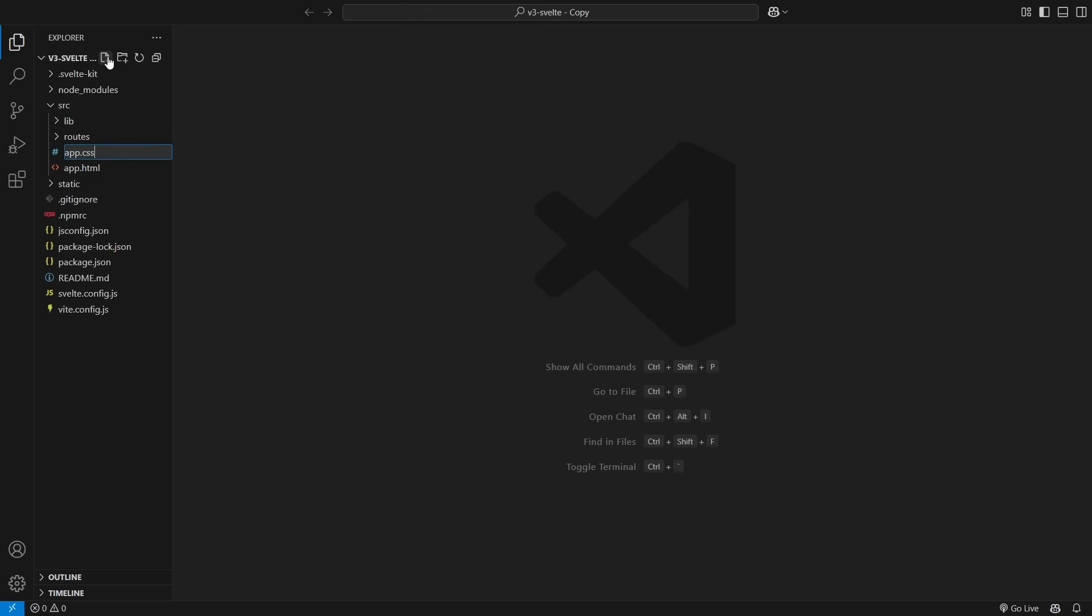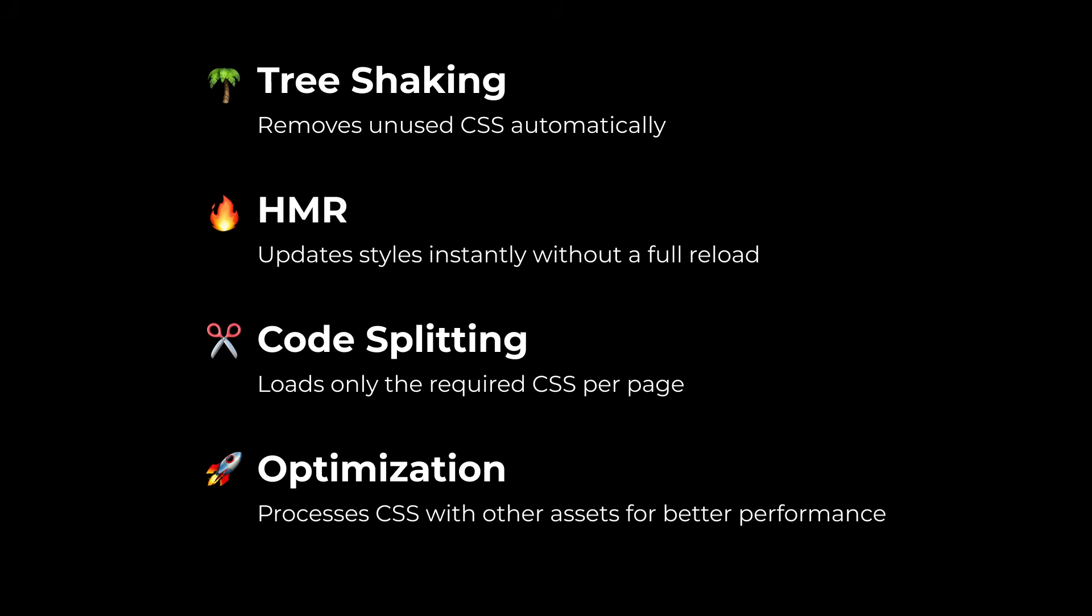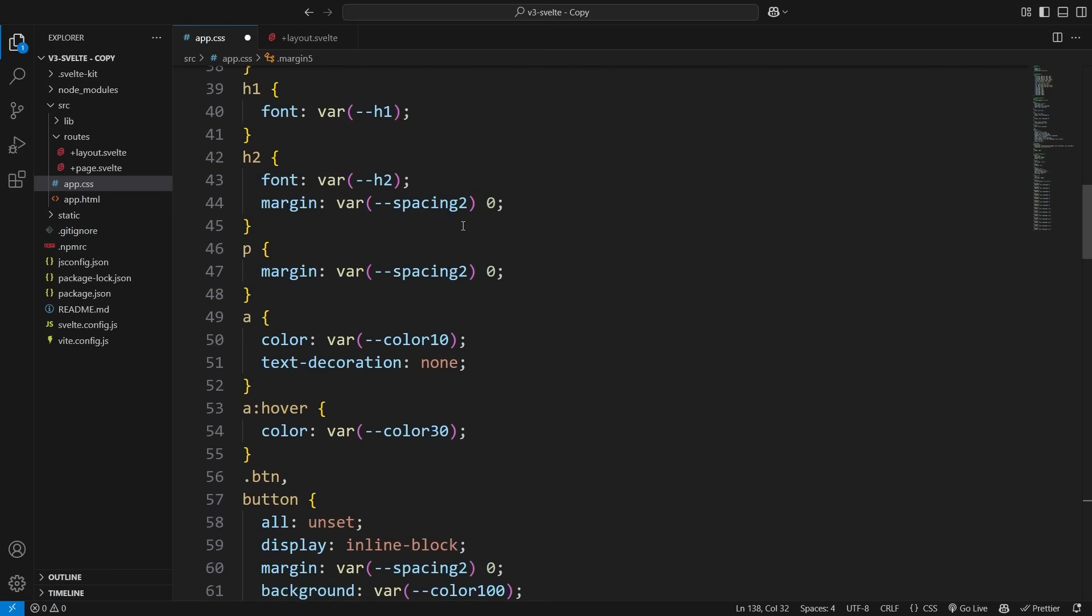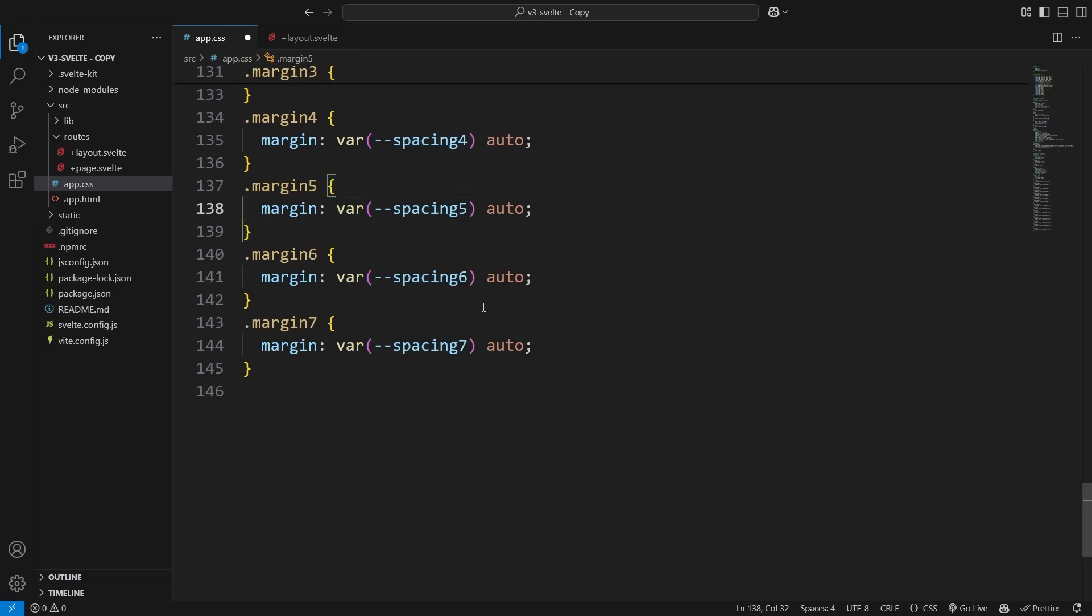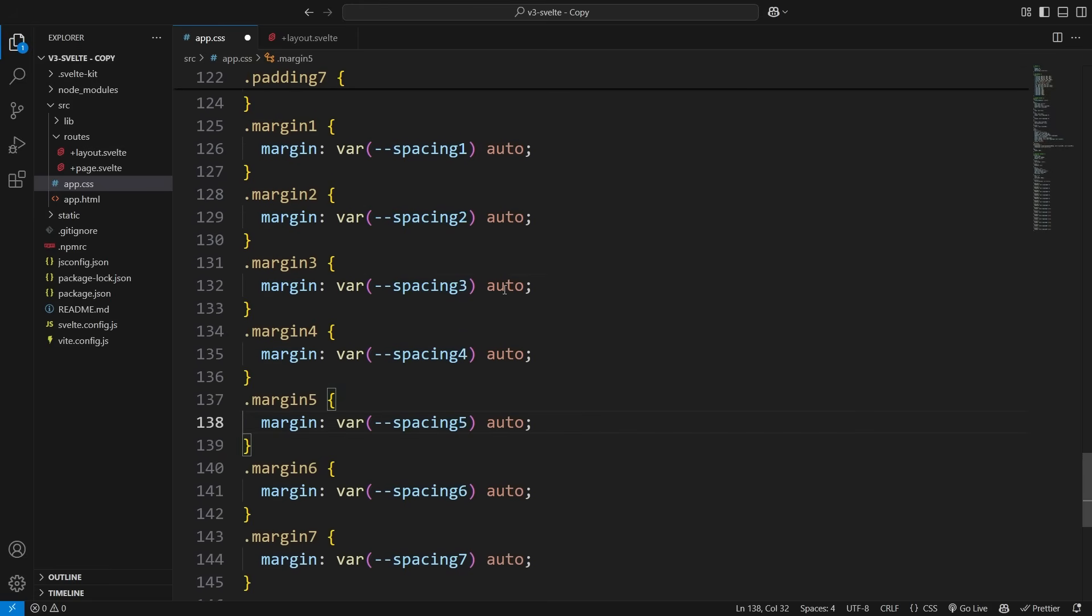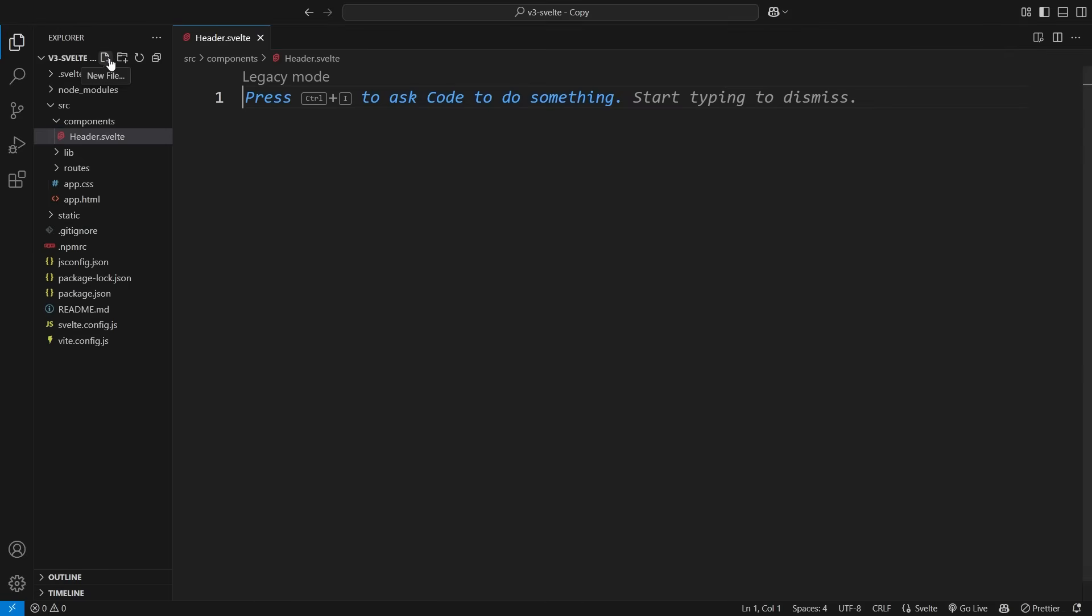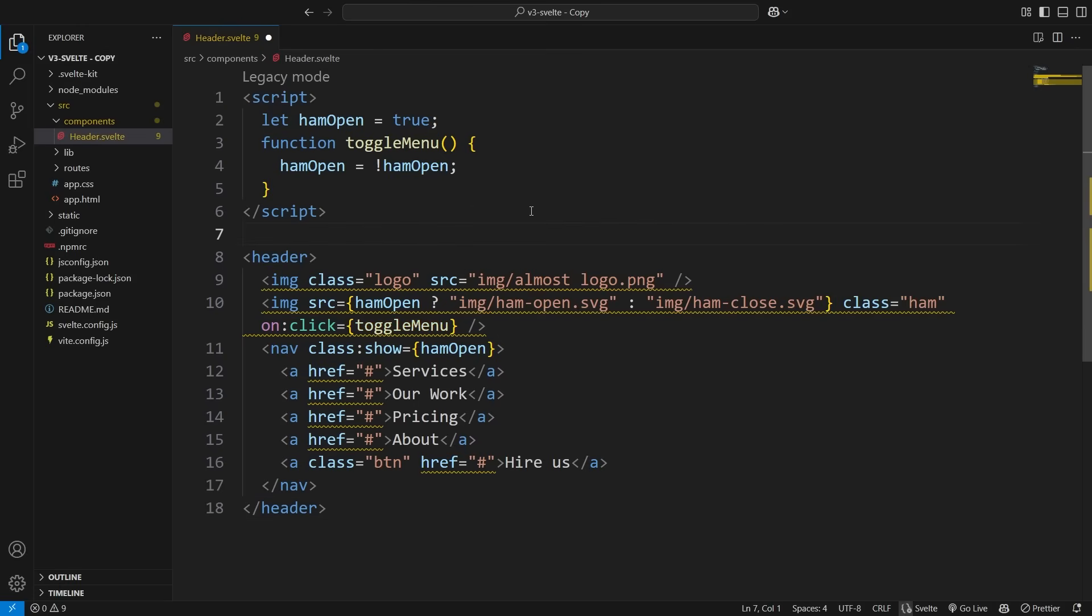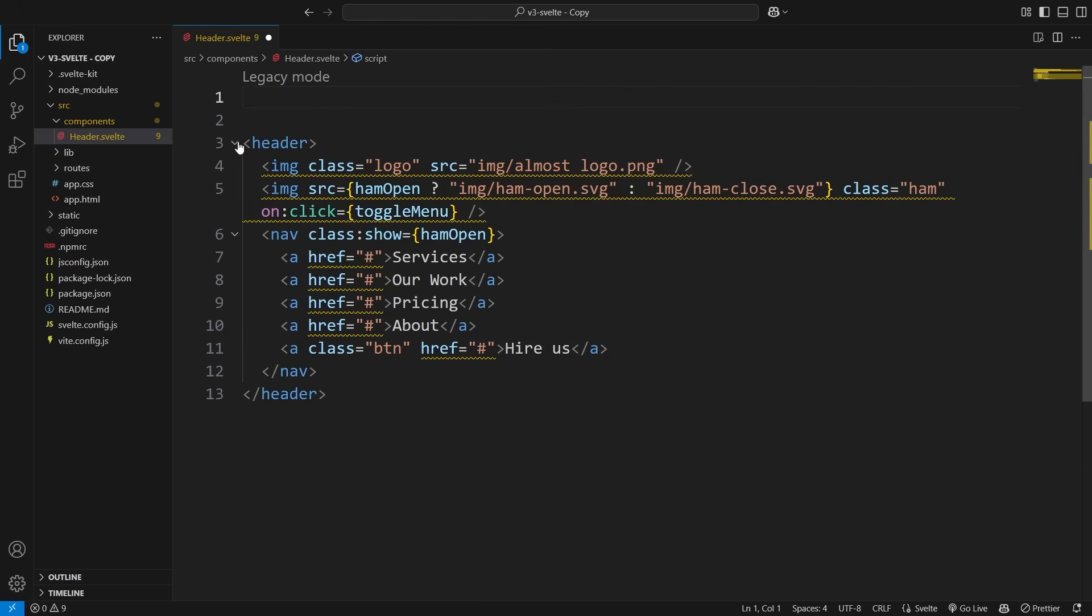Instead of creating a style.css file like we did earlier, we'll create an app.css file inside the source folder. Why app.css instead of style.css? It's just better, that's why. The app.css file will contain all the global styles we used earlier, except for the component-specific styles. Speaking of components, let's start creating actual components. We'll create a folder called components, and inside it, we'll create a header component. Svelte files use the .svelte extension, but they work just like regular HTML files. You can use the same tags and syntax you're already familiar with from plain HTML.